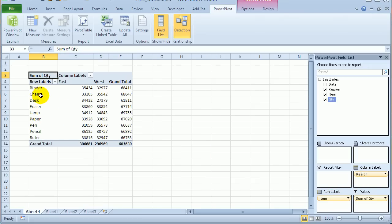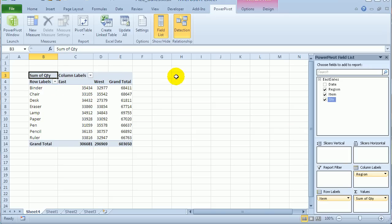And there's a pivot table from both regions, East and West, by creating a union query in PowerPivot.